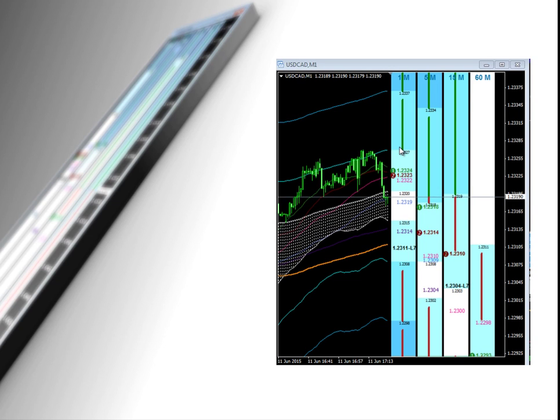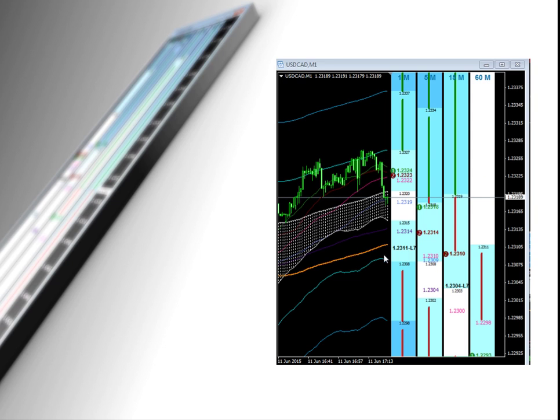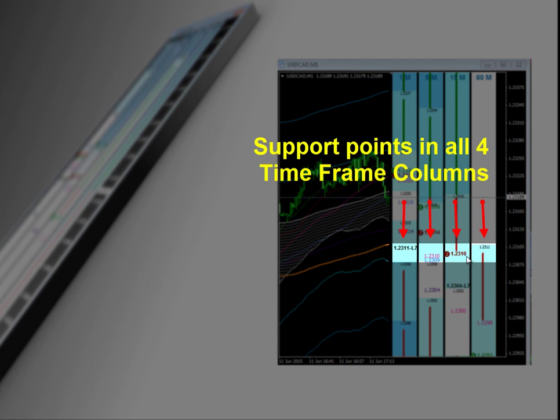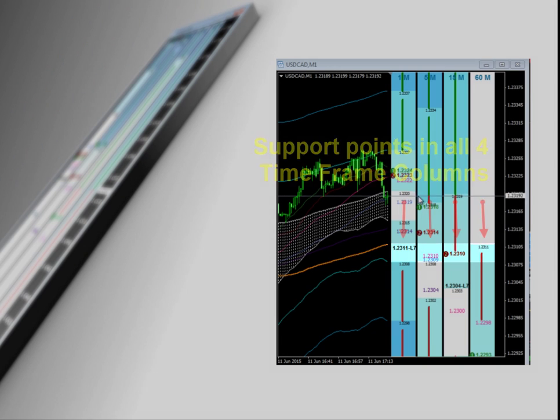Now the advantage of seeing them all laid out in one grid is you get to see where all the potential bounce points is on multiple time frames, and when they line up, we call that a level. When you get multiple time frames of support and resistance levels across the same price point, for example, this 10-11 point is what we call a four column roadblock or a four column level.